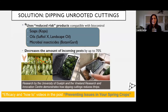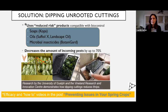The registered products in Canada are certain soaps, some oils, and also Botanigard. The rates are a little bit lower, so make sure to check the label. Dipping has been shown to decrease the amount of incoming pests on cuttings by up to 70%. So it's a way of reducing your incoming pest population pressure so your natural enemies have more time to gain a foothold.